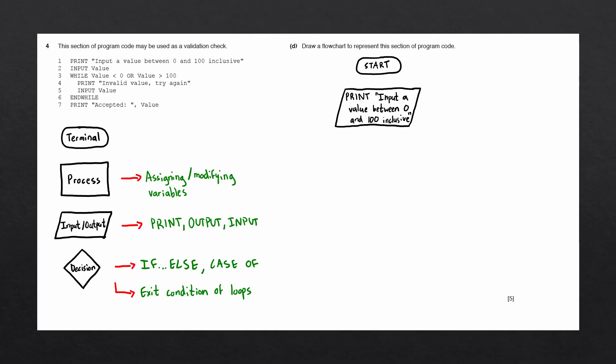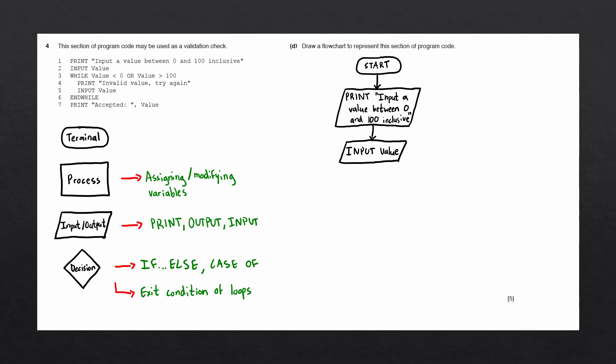We want to copy exactly what we have in the pseudocode. We'll then connect an arrow, otherwise known as a flowline, from the start block to the input block. The second line says input value. This means that again, we'll draw another input block containing the words input value, and again, another flowline that connects the previous block to the new block.